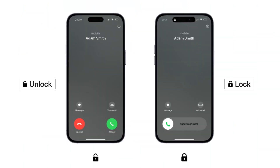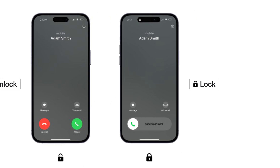So next time, notice the context. Locked equals slide. Unlocked equals tap. It's a subtle detail, but great UX makes these tiny differences matter.